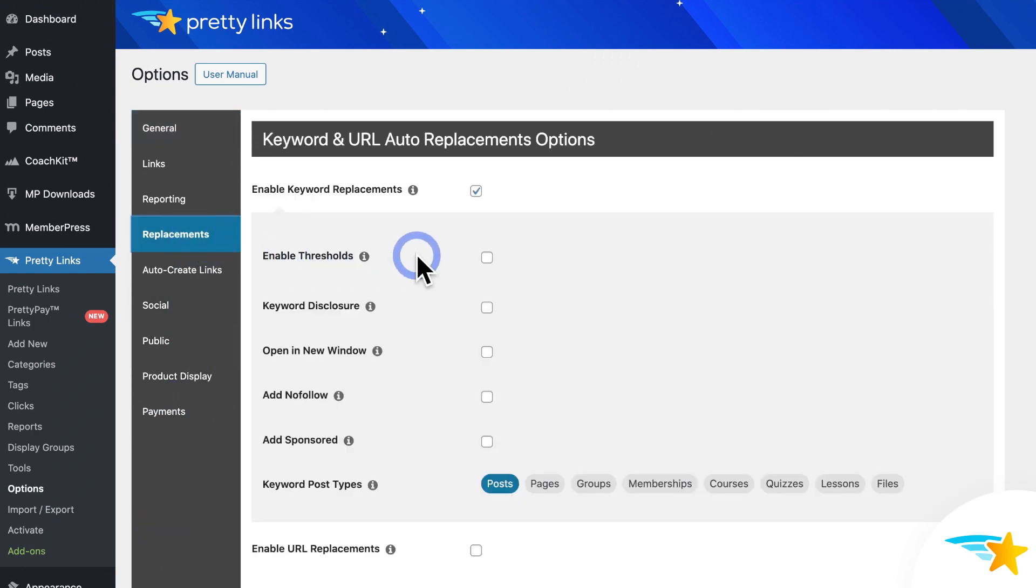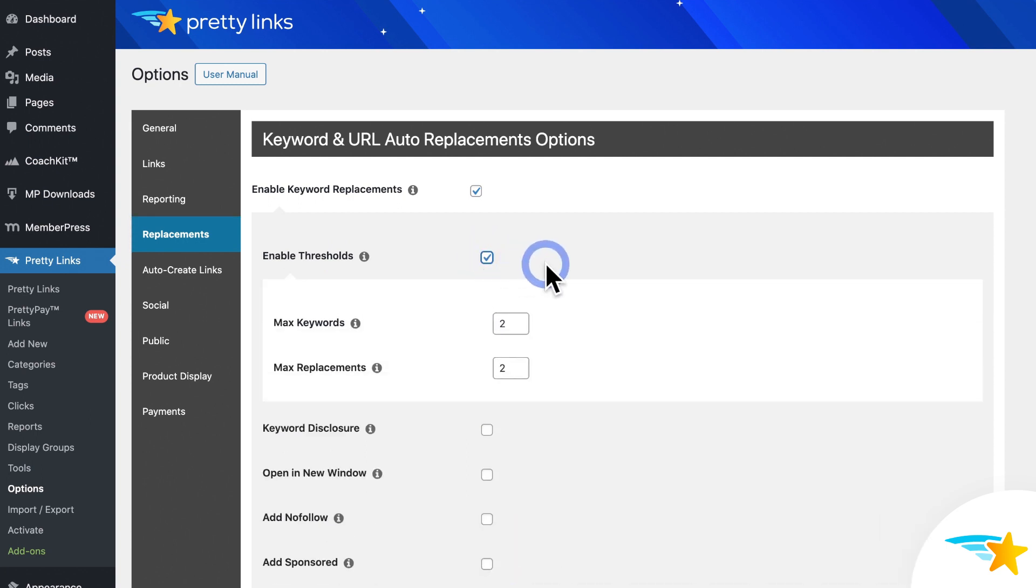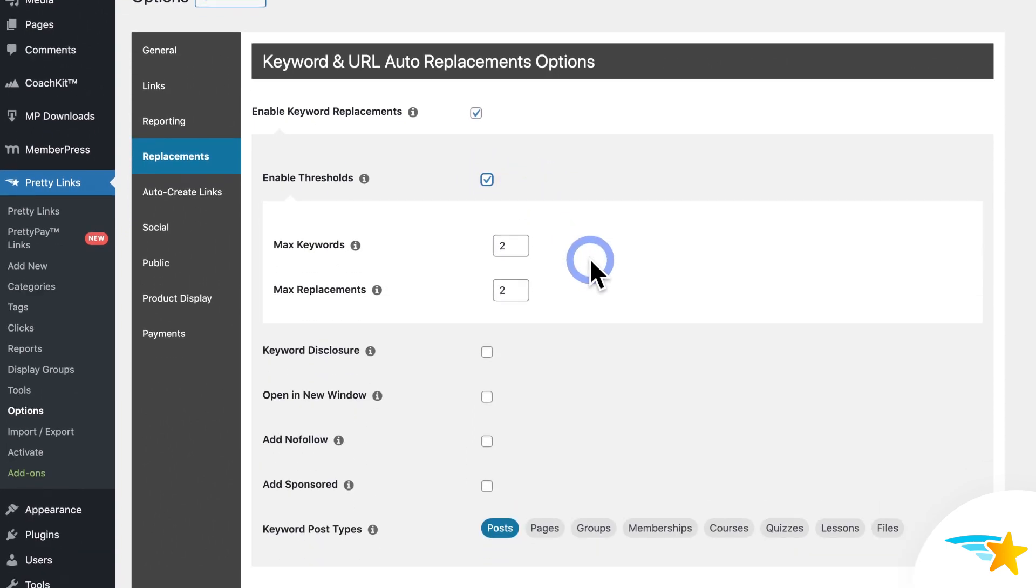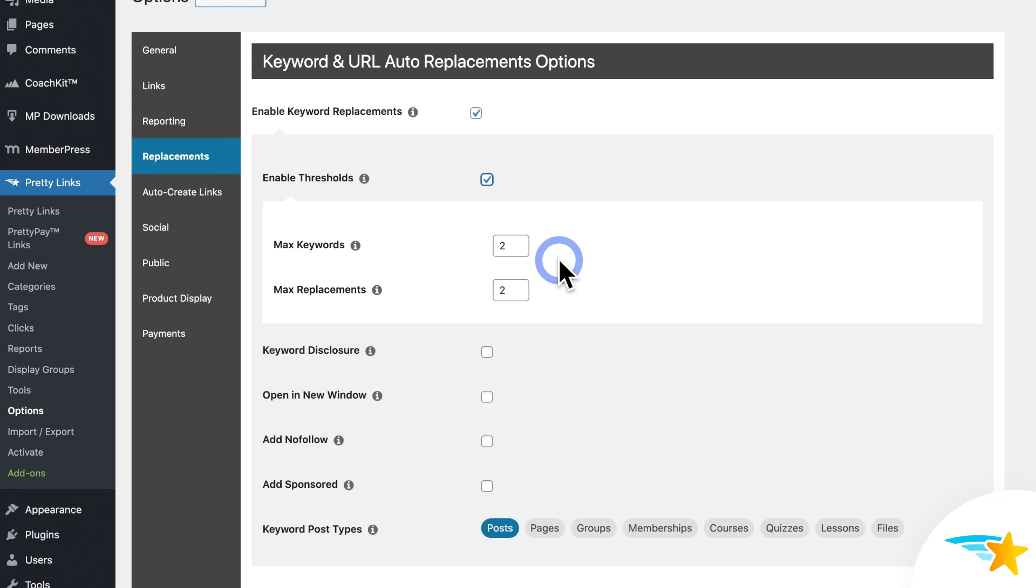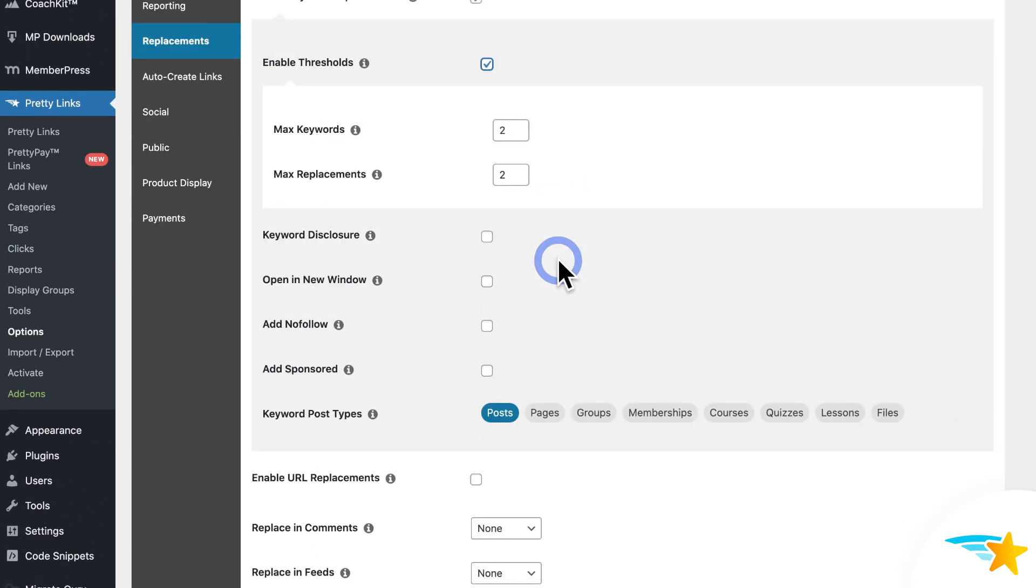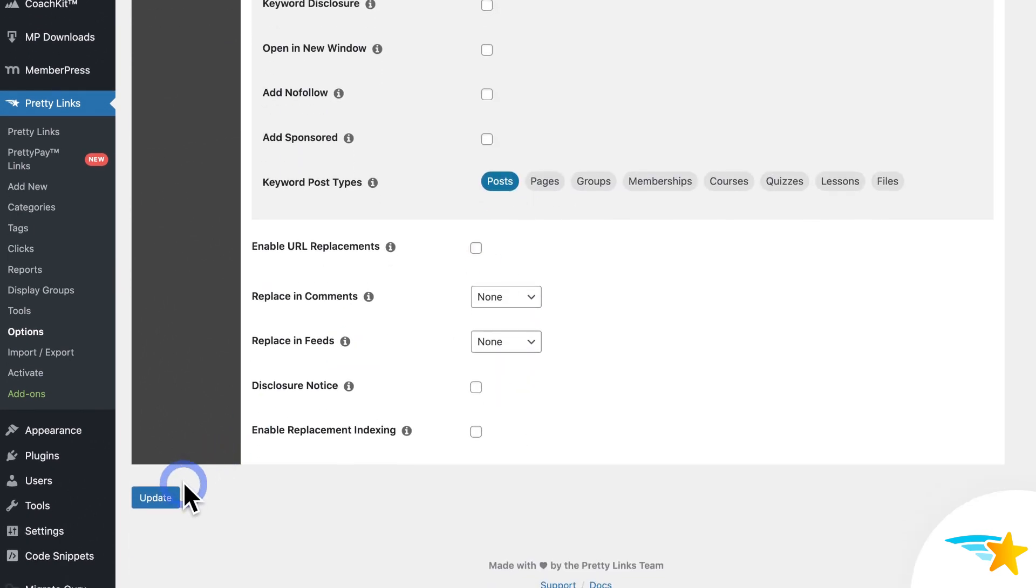And now, like I showed you before, I'll enable thresholds right here. And I'll go ahead and set this to Max Keywords 2, and Max Replacements 2 as well. So it'll only use two of my keywords, and only link each of them a maximum number of two times per page, or post, or whatever. So once these thresholds are enabled, I'll click here to save that change.